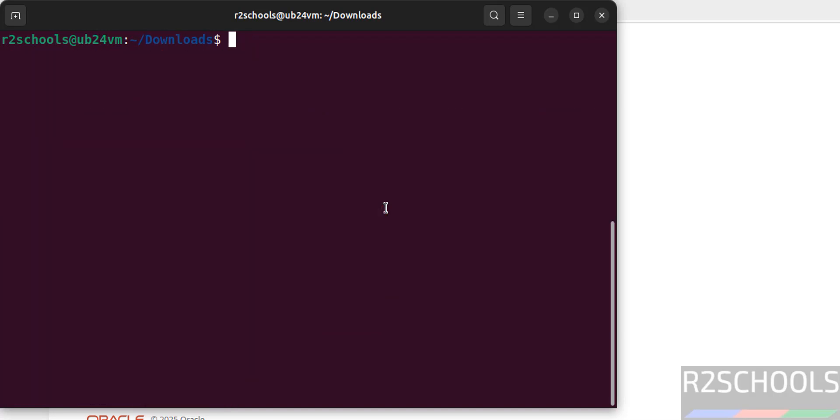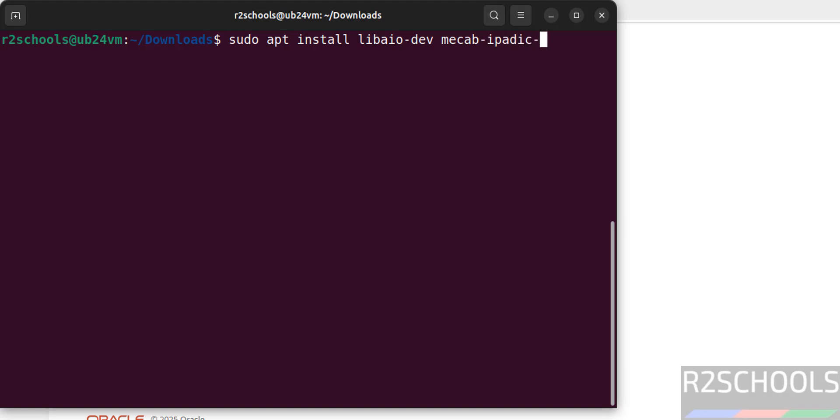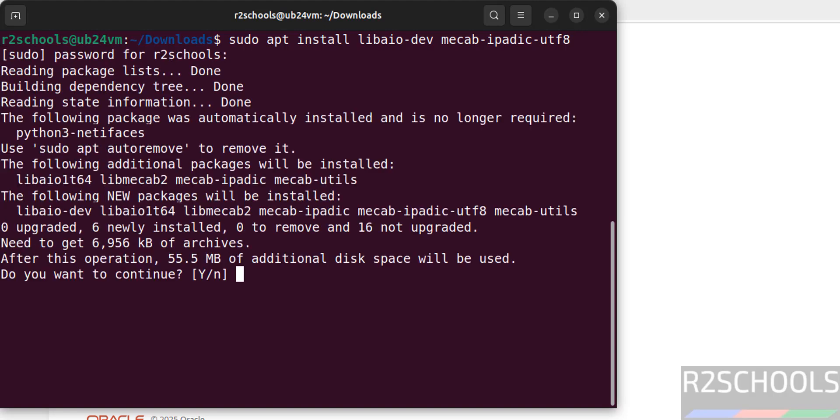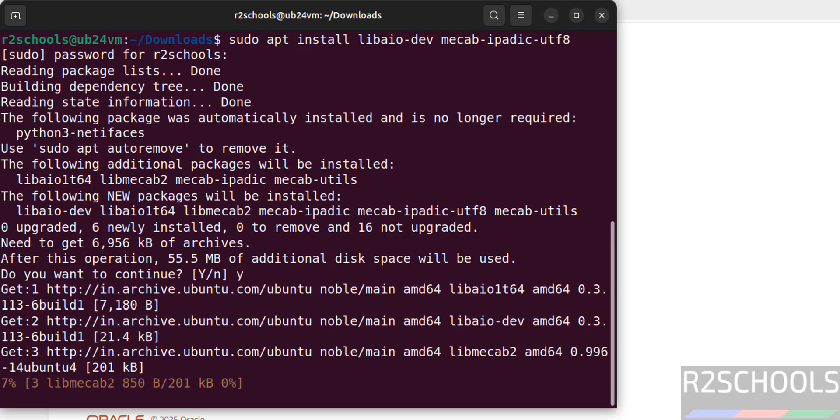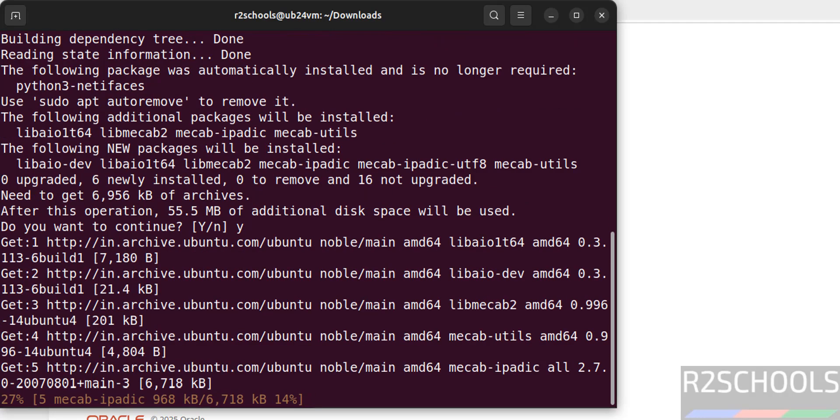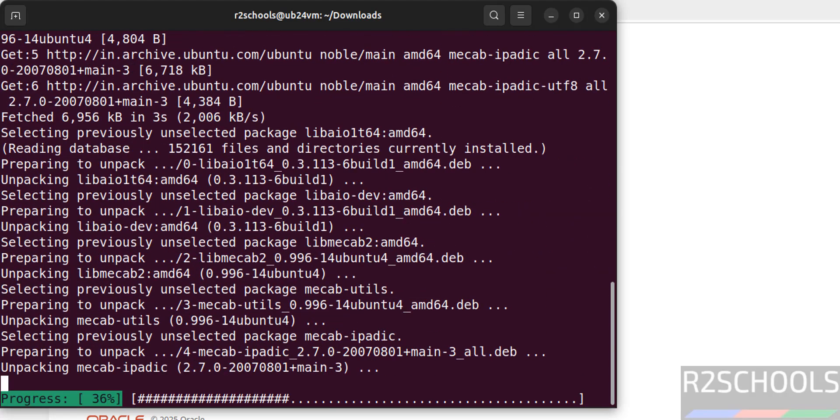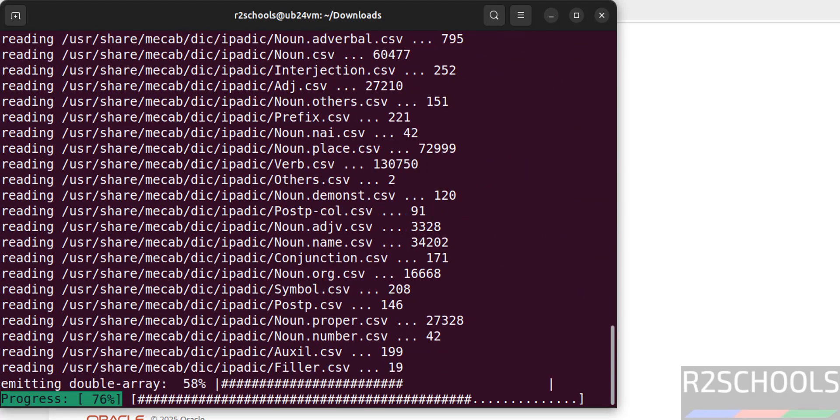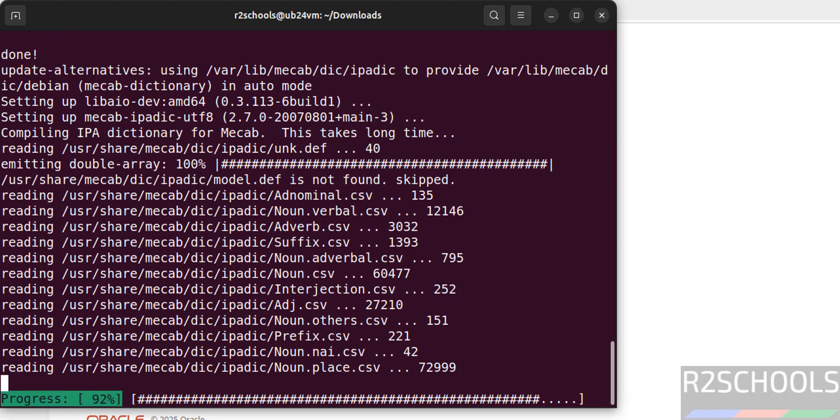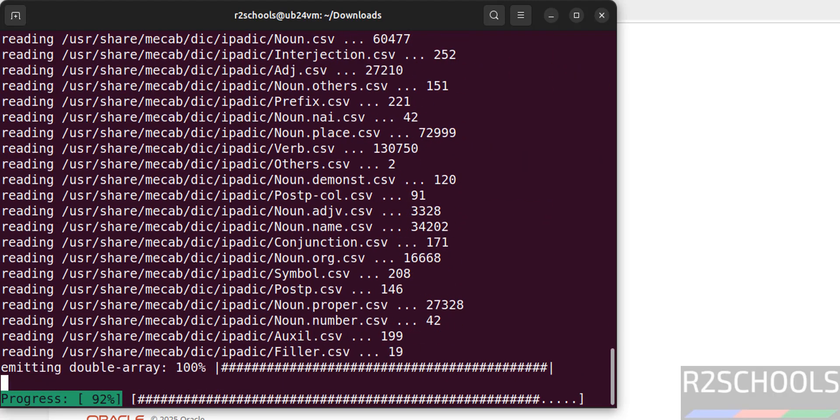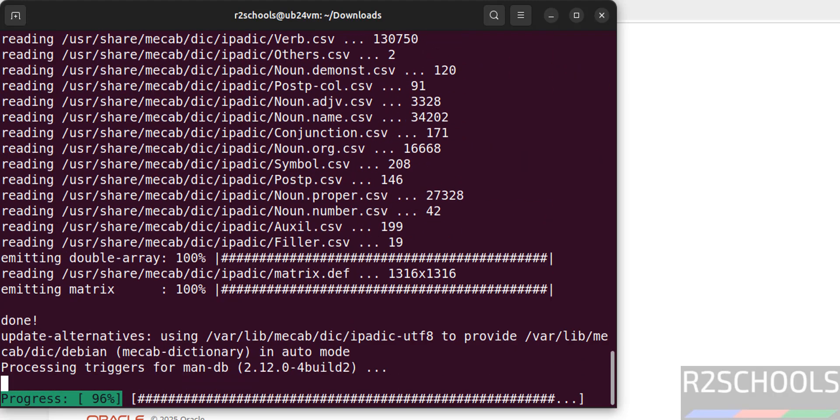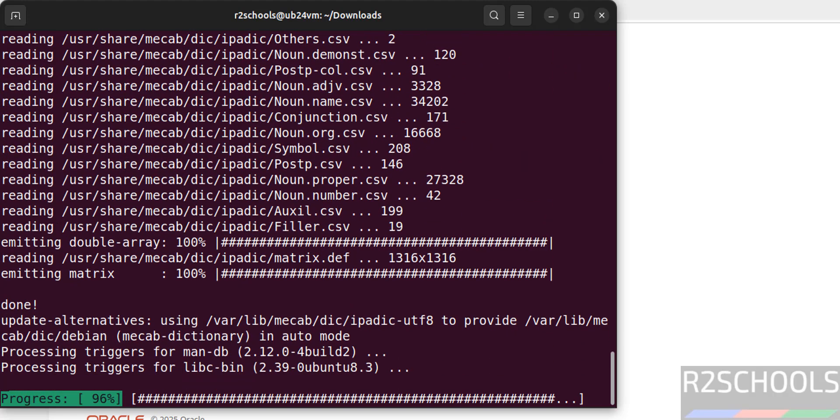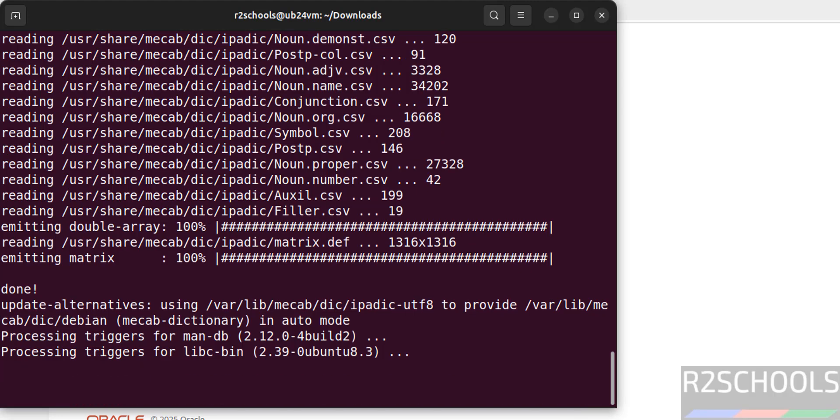But before installing, we have to install following dependencies: sudo apt install libaio-dev mecab-ipadic-utf8. Hit enter, provide the password of sudo user. I will keep this command in the video description. We have successfully installed.